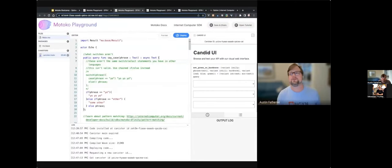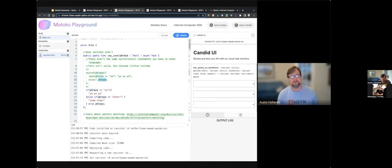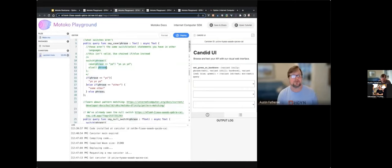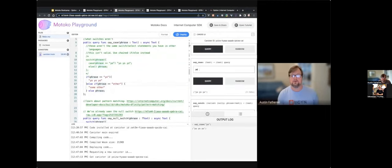One thing to keep in mind is that multidimensional switches get exponential, and that can be a problem. I wish it was easier to unwrap a variable or unwrap a variant, but the method that we've been given is the switch statement. Switch statements are not the same as select statements — that wasn't obvious to me. You can't do switch phrase and case phrase equals yo, do yo yo yo, or else just output the phrase. If you want to do something like this you need to use if-else chains. So if phrase equals yo, else if phrase equals other, else phrase.